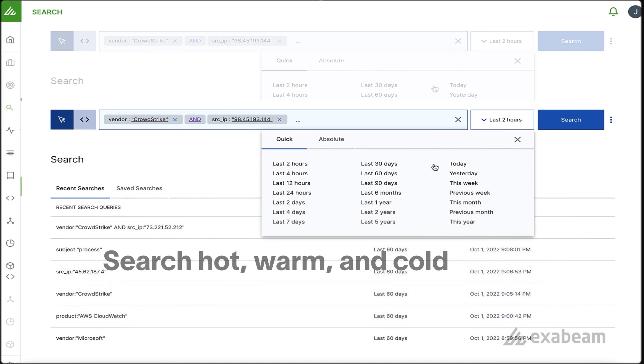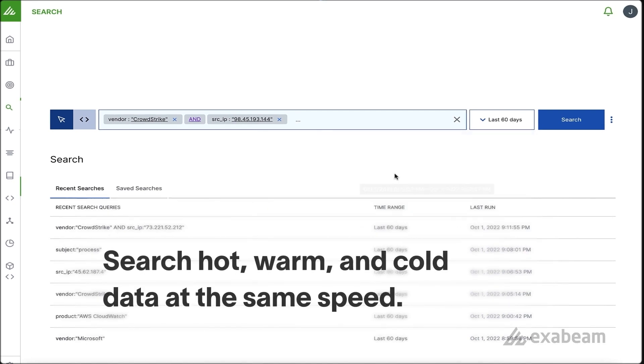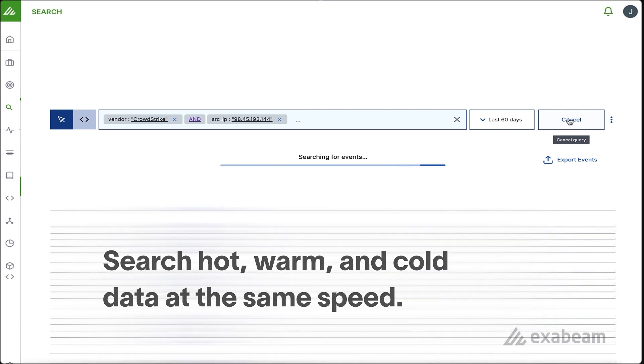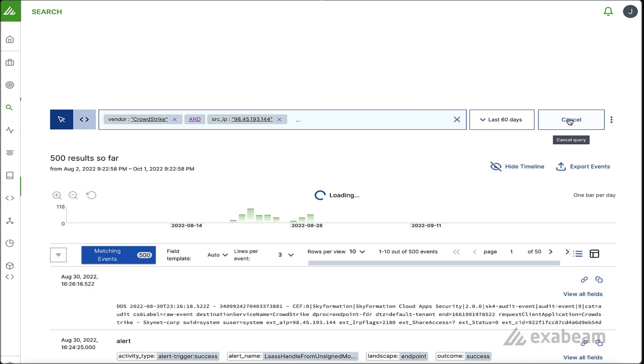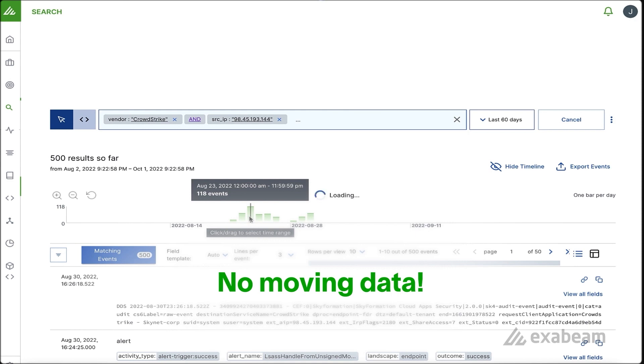The availability of hot, warm, and cold data is no longer an issue with Exabeam Security Log Management. All of your stored data is searchable at the same speed. No more moving historical data to search for investigations.